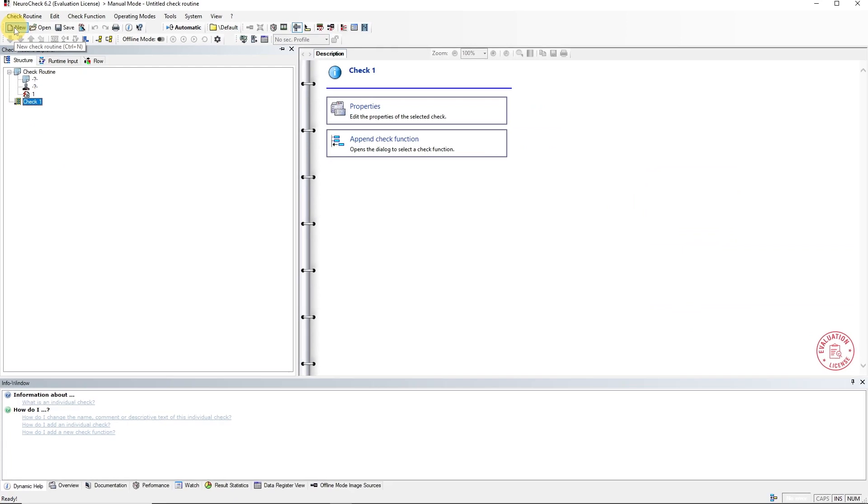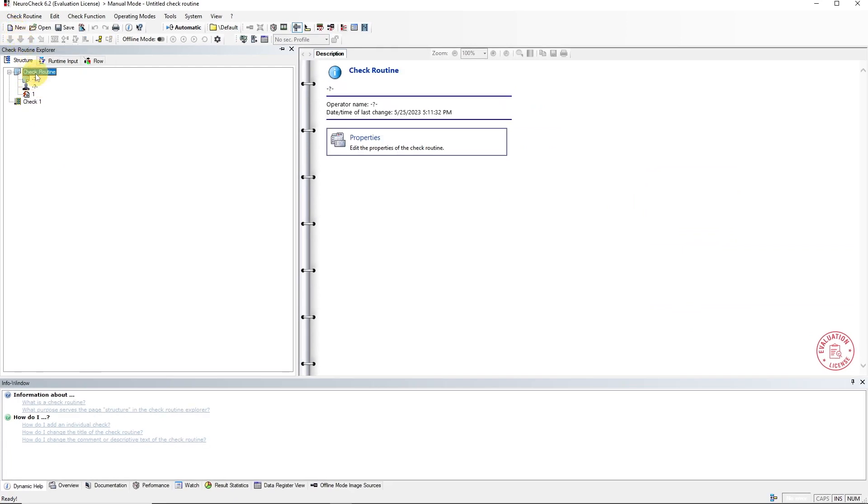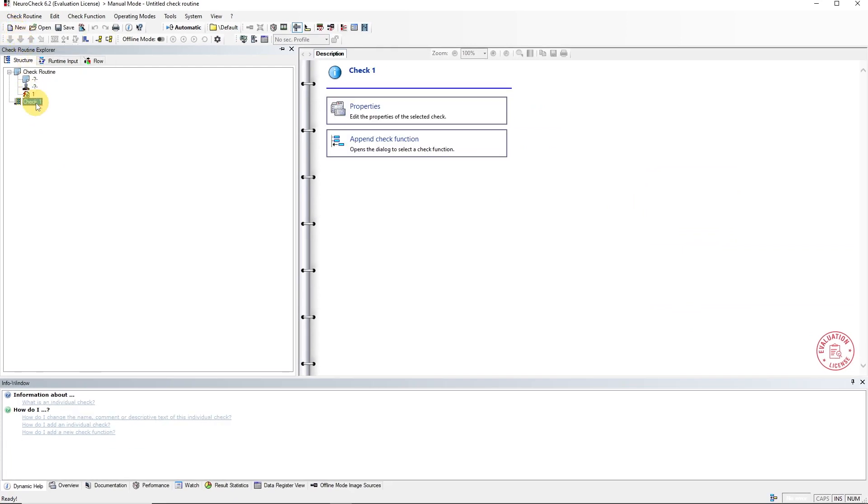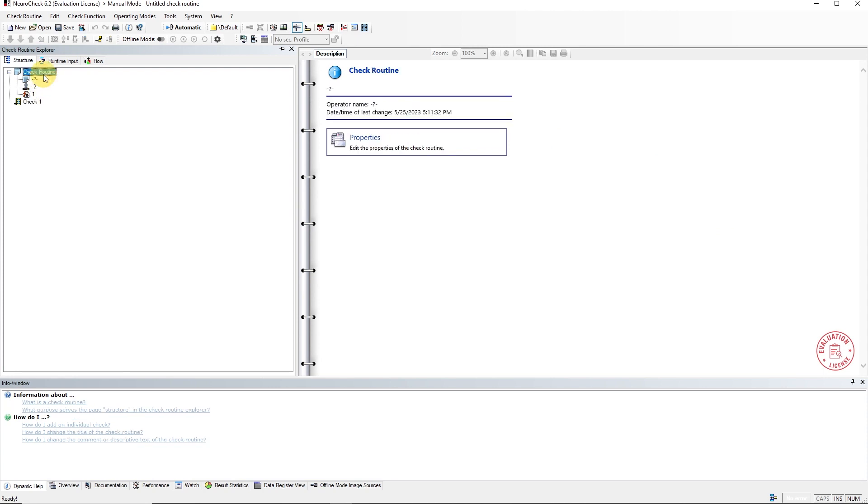This is our new check routine. It consists of a description and an empty check. To edit the description, we select it and then click Properties in the result view.